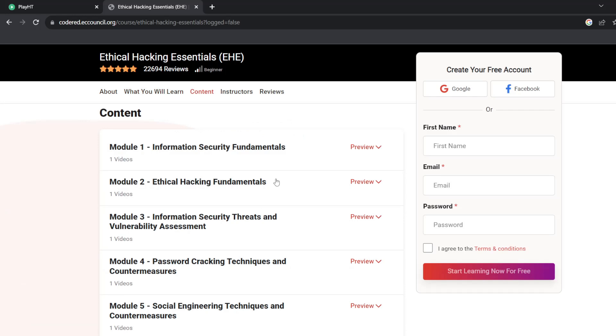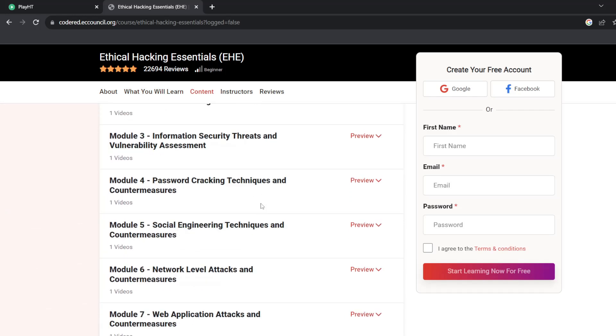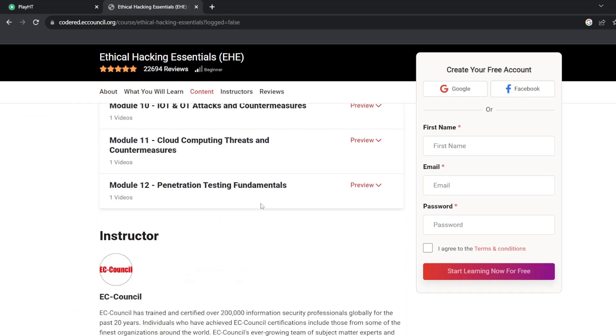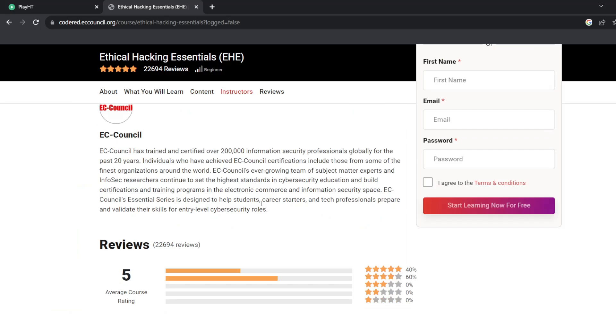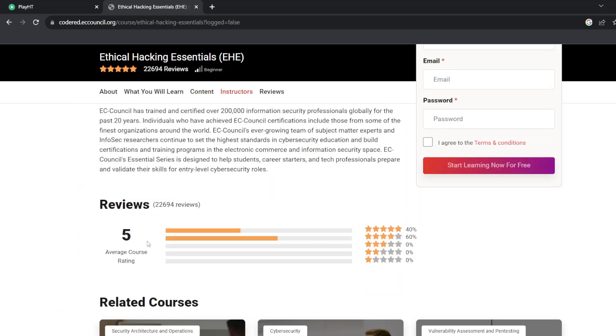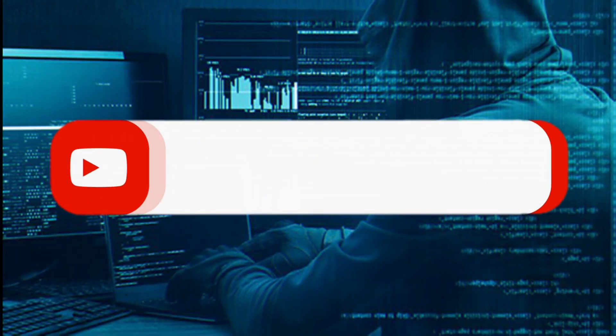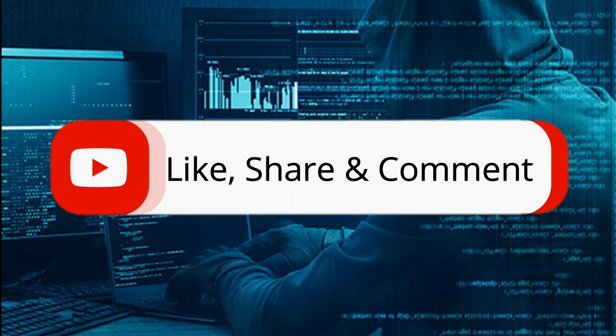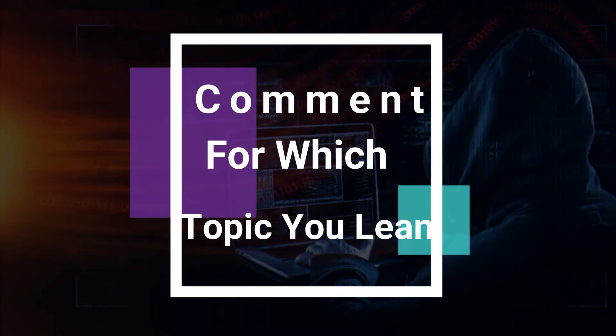Application level attacks including web server exploitation, OWASP top 10 attacks, and SQL injection and their countermeasures. Thanks for watching this video. Please like, share, and comment for more videos. Comment for which topic do you want to learn. Thanks again.